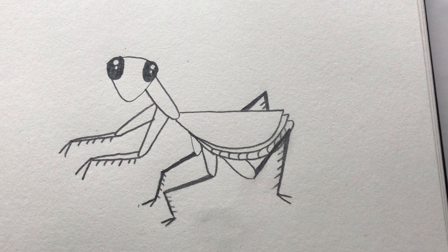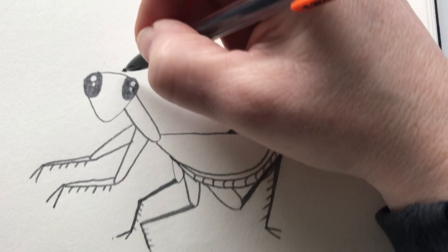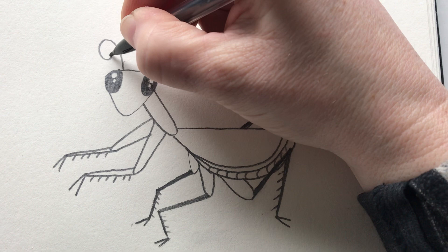Now this praying mantis wouldn't be complete without its two antennae. So we're going to just have some fun with those. Curve them up and loop around. Curve them up and loop around. And there you have it for today's nature drawing Wednesday, our praying mantis.